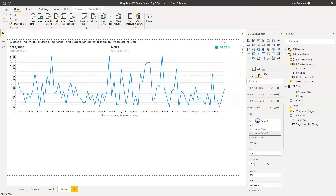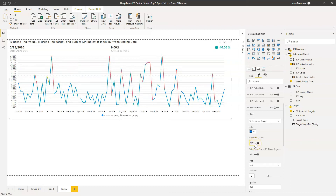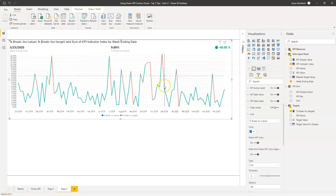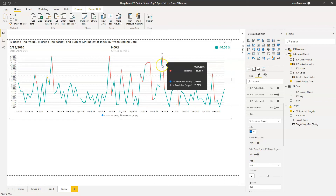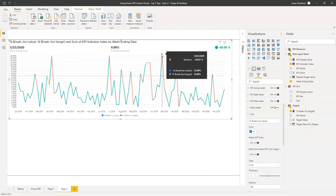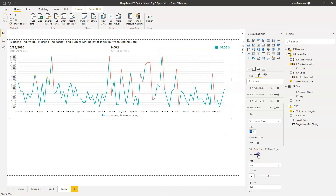Now we're going to configure the break-in values line. At the moment it's blue. I'm going to click this button here which says 'Match KPI colour'. What that does is match the conditional formatting set up with the KPI indicator index to the specific data point. We can also configure whether that colour appears at the start or the end of the data point - whether it's on the line between the previous and the current data point, or after it. I'm going to change it so that it's before, showing the line rising to that value, which makes more sense to me.